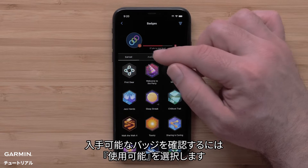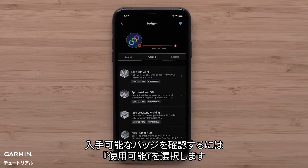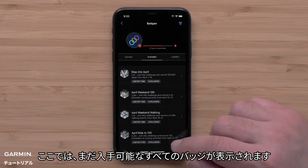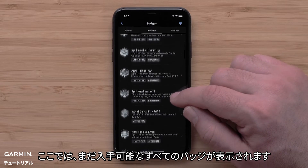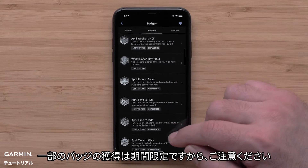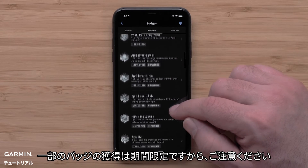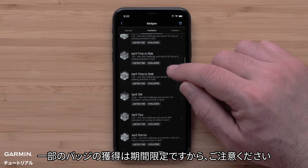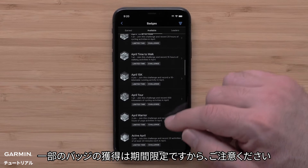Select Available to see a list of available badges. Here you will see all the badges you still need to earn. Note, some badges are only available for a limited time.